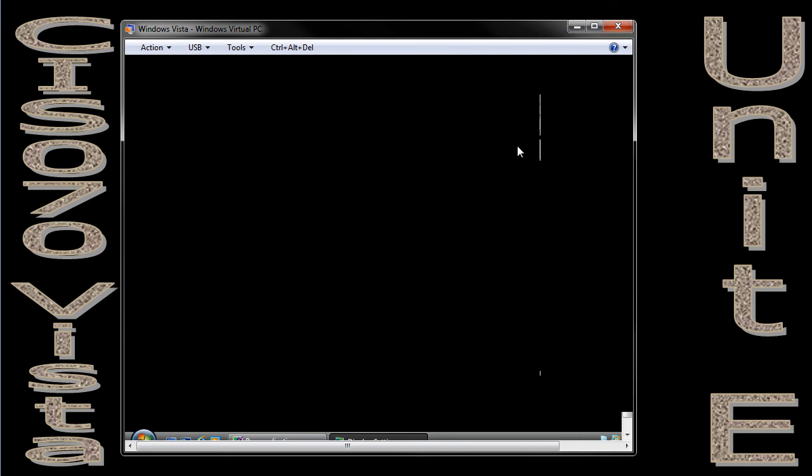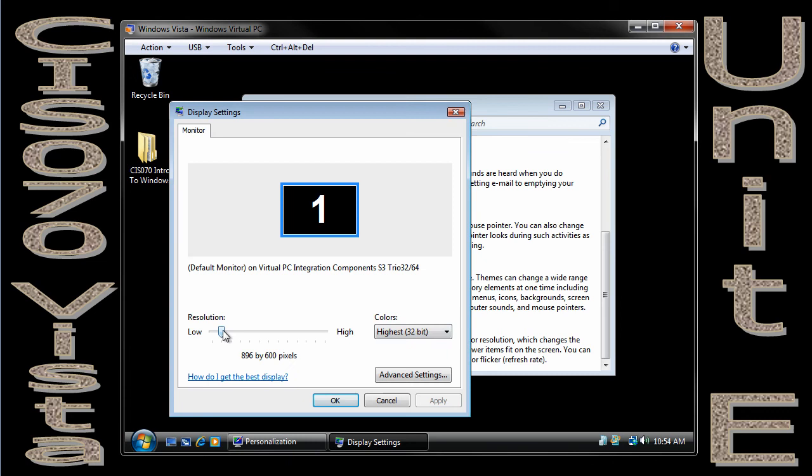I'm going to go ahead and say no. I don't want to save that. And watch as the screen gets larger because my display settings went from 800 by 600 to 896 by 600. So it got wider but not necessarily taller.